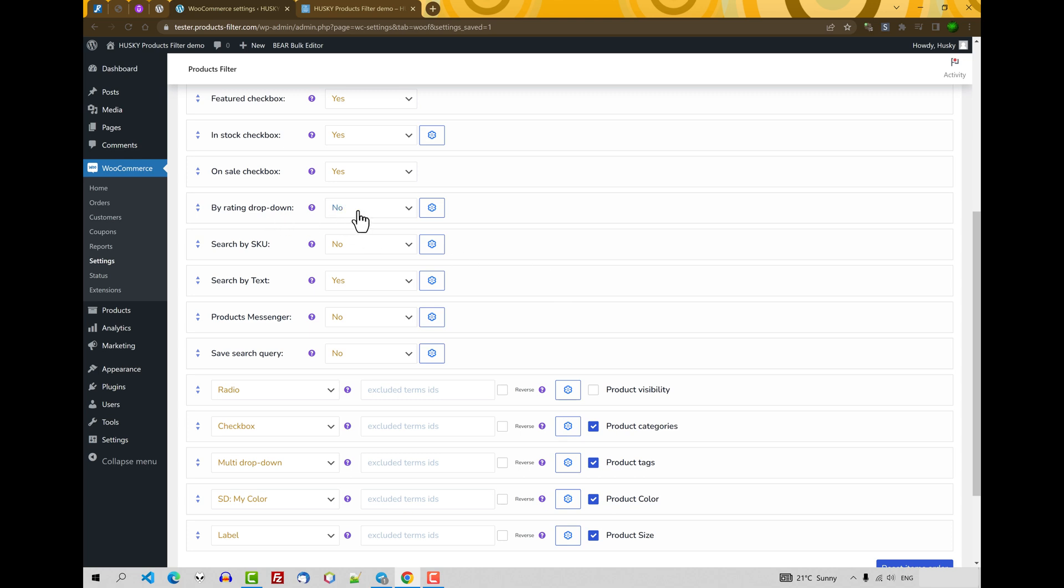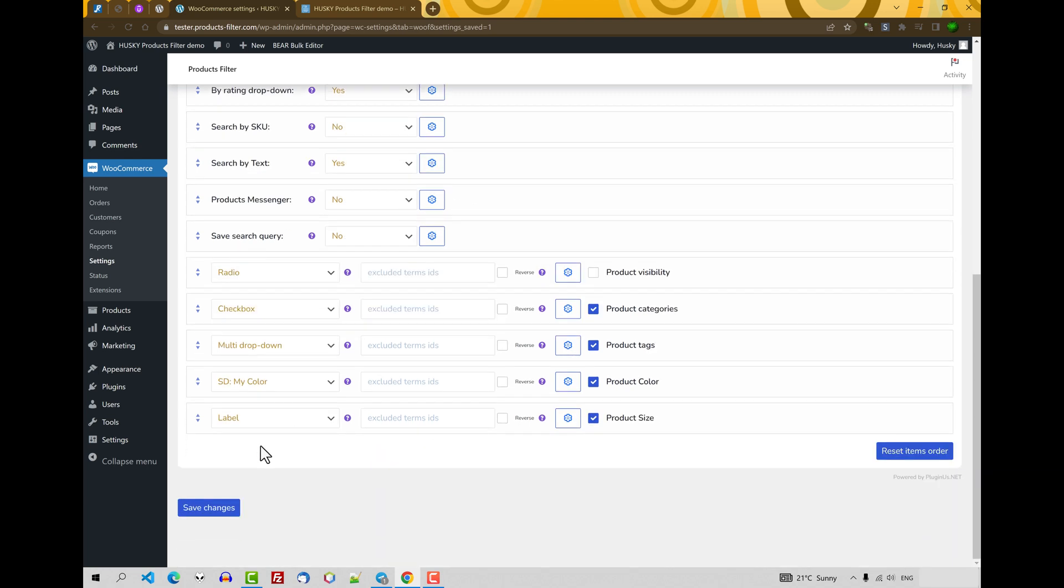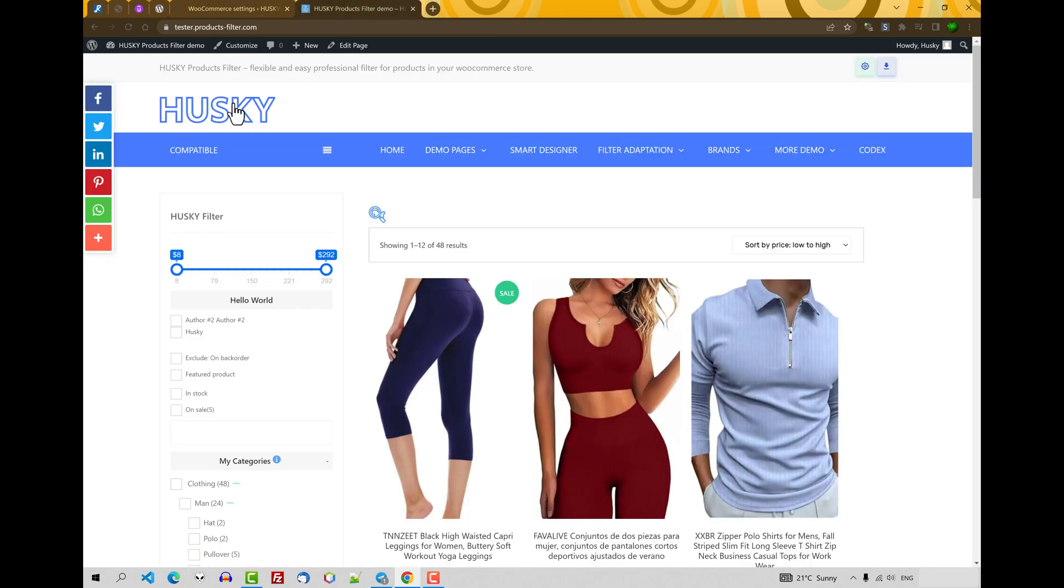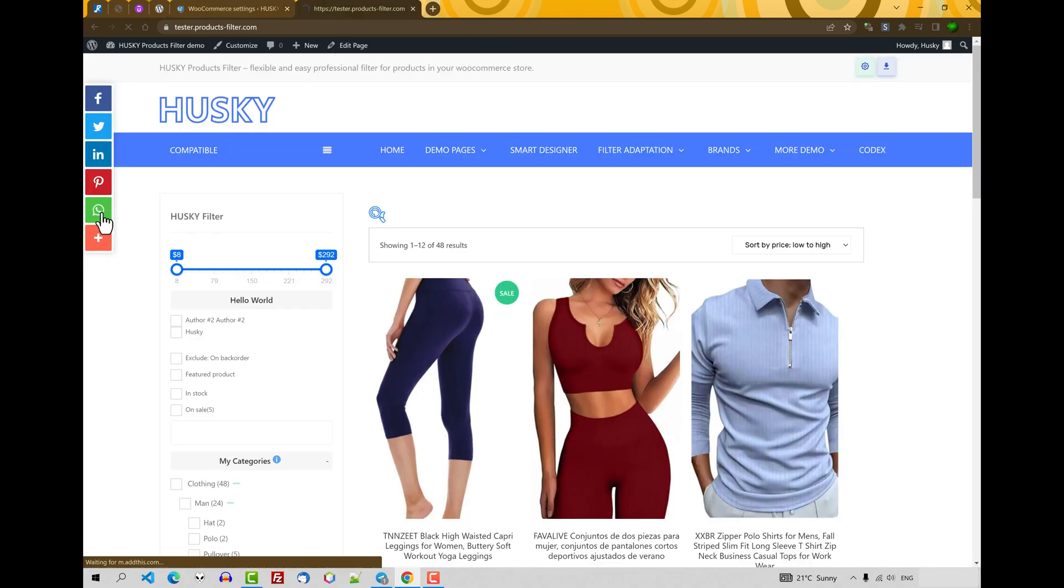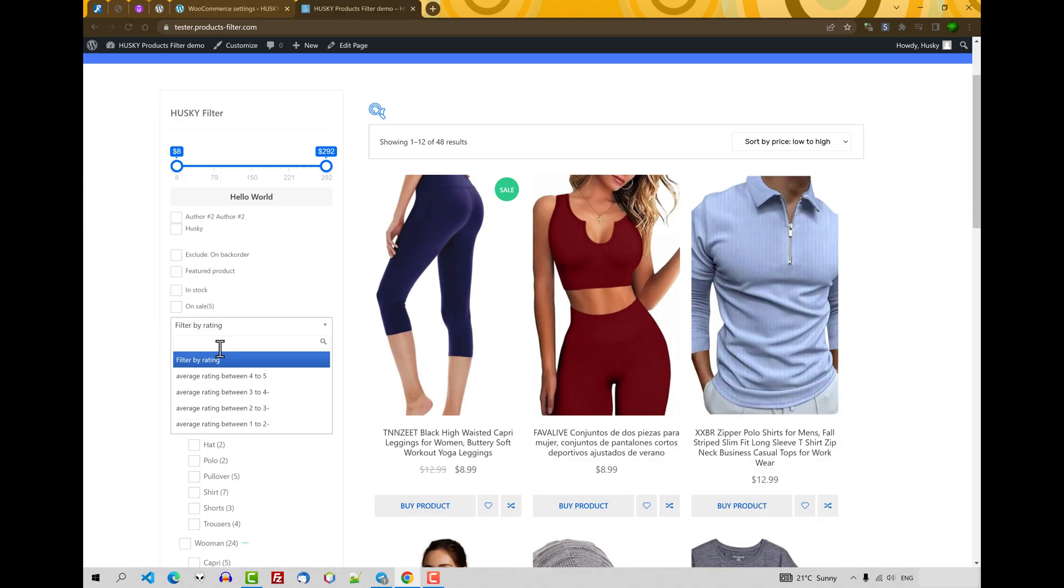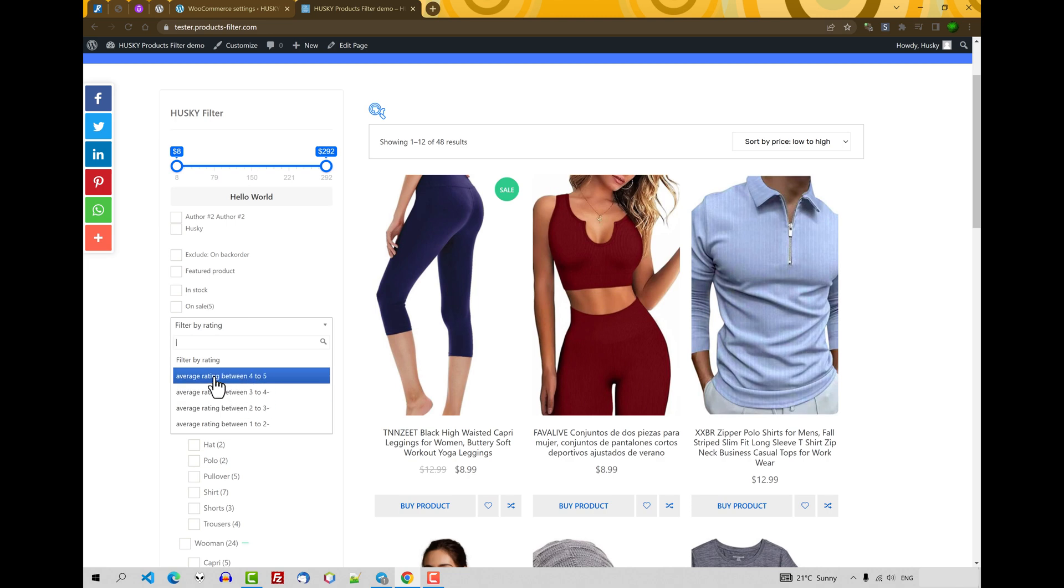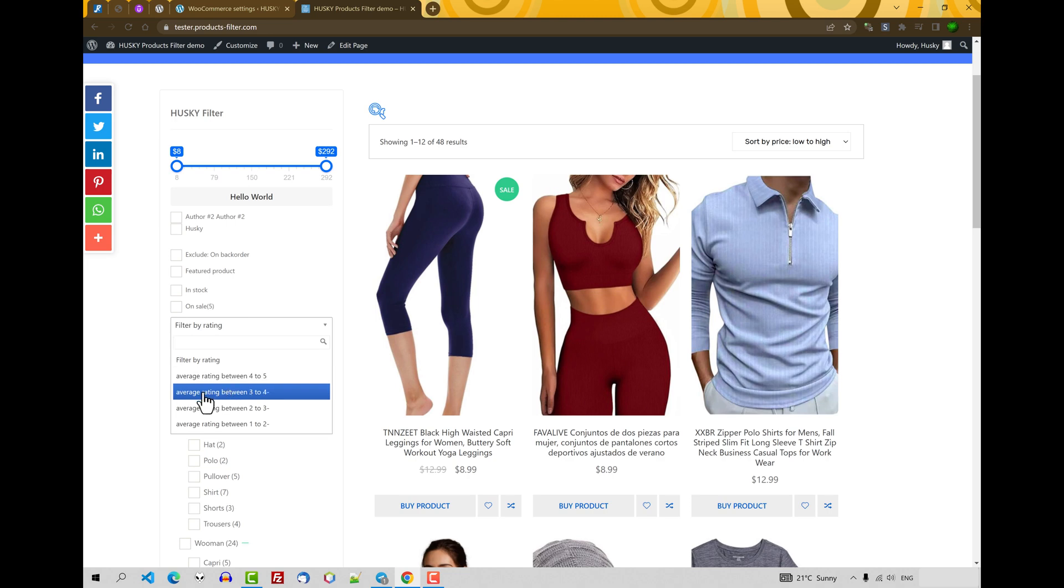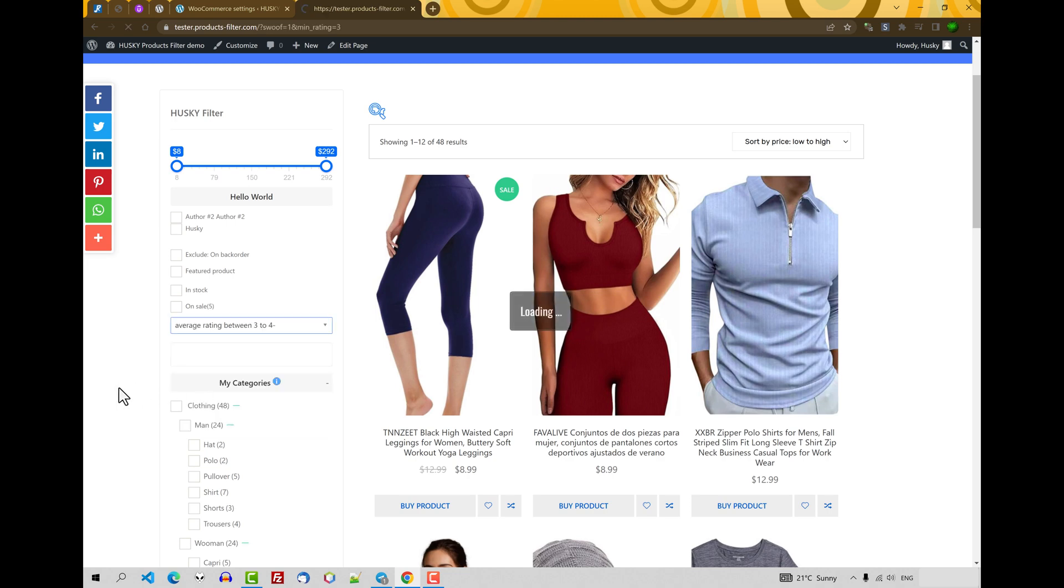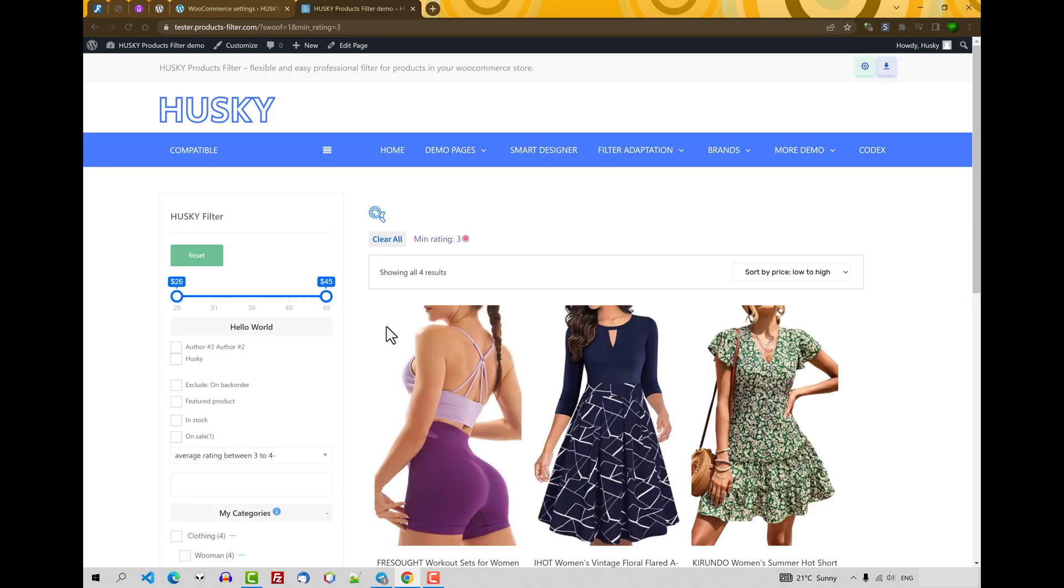Next, search by rating dropdown. Let's select yes. Just now let's do nothing. Save changes, refresh the page. You can see a dropdown which shows average rating between 4, 5, 3, 4 and etc. So let's for example make filtering by 3 and 4.